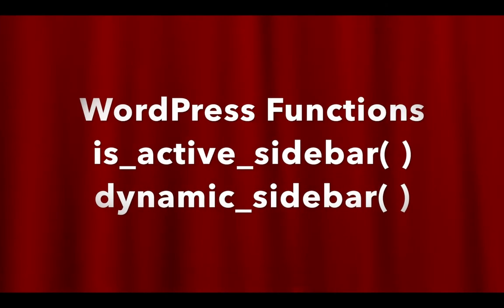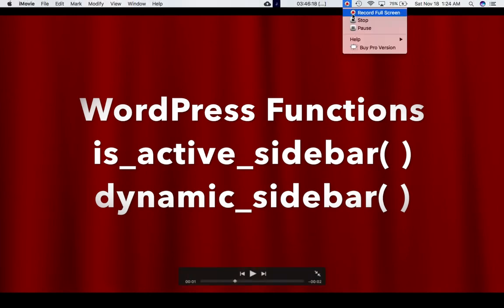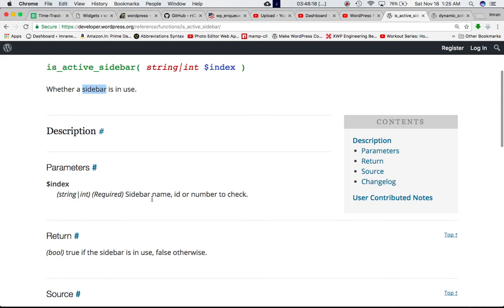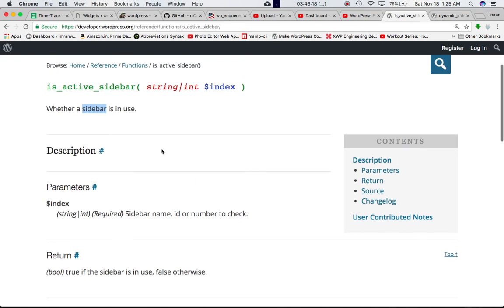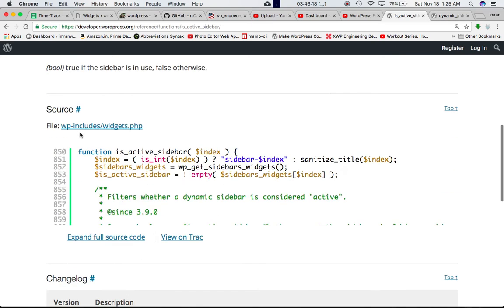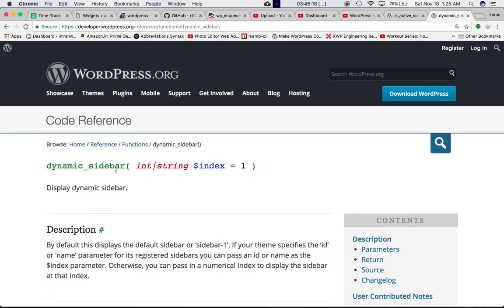We're going to talk about the is_active_sidebar and dynamic_sidebar WordPress functions. If you go to the Codex, you can see that is_active_sidebar is defined here. It takes a parameter called index and checks whether a sidebar is in use or not. The index could be the sidebar name, ID, or number. It returns true if the sidebar is in use and false otherwise, as defined in wp-includes/widgets.php.